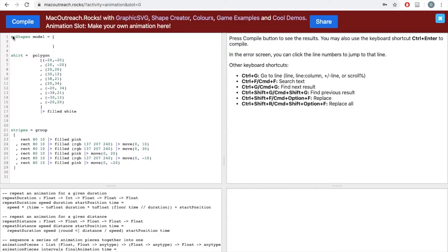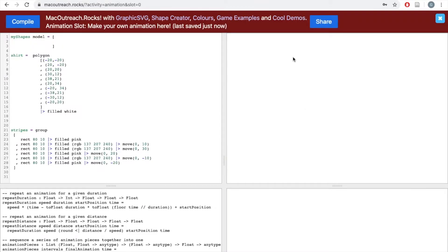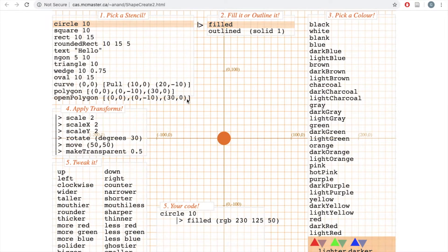The first thing I have here is my shapes model, equals, and then a set of empty square brackets. Because my square brackets are empty, when I click compile, I get no output or I get an empty output. The next thing I have is a polygon, made up of a bunch of points, and this polygon is filled white. We've also named our polygon 'shirt'. If you are unfamiliar with a polygon or don't remember how to make it, remember that we have a shape creator tool, and specifically a polygon maker tool.